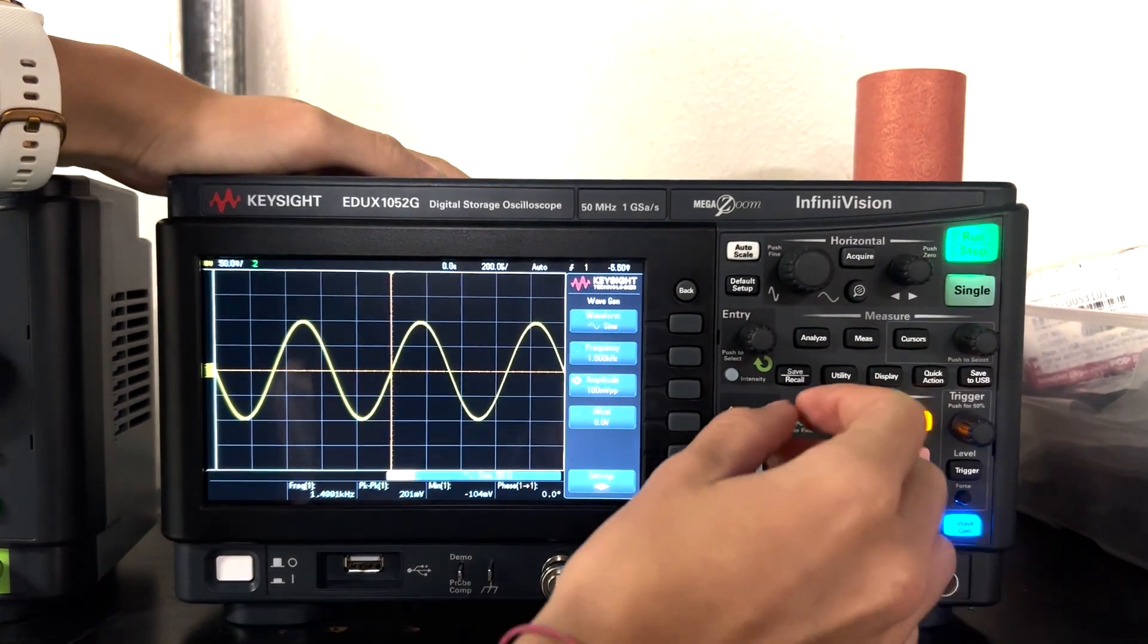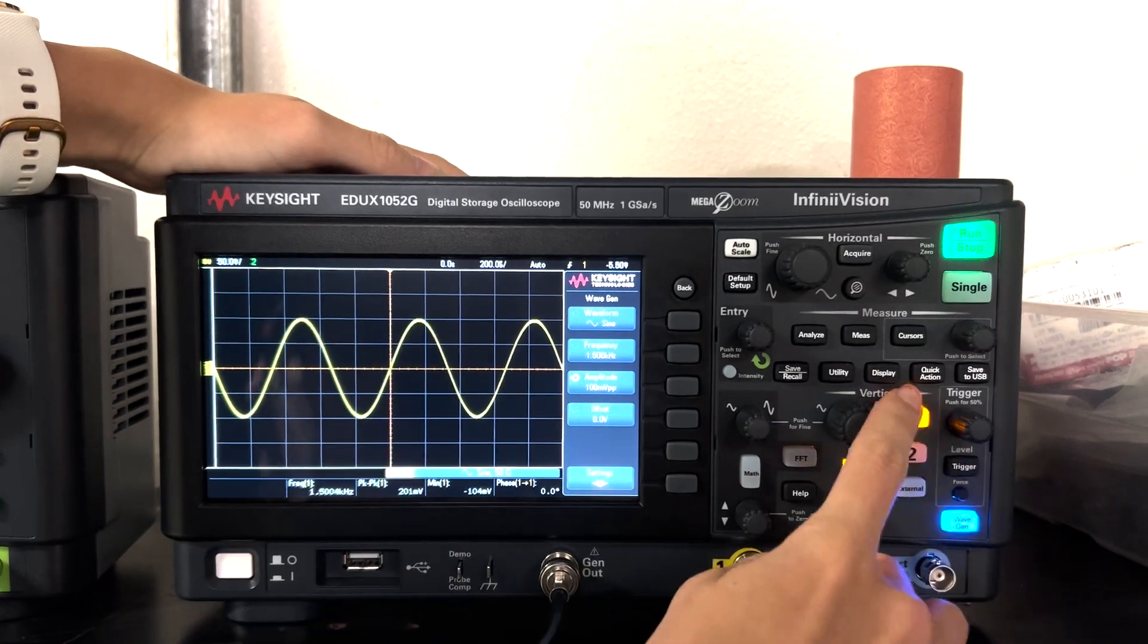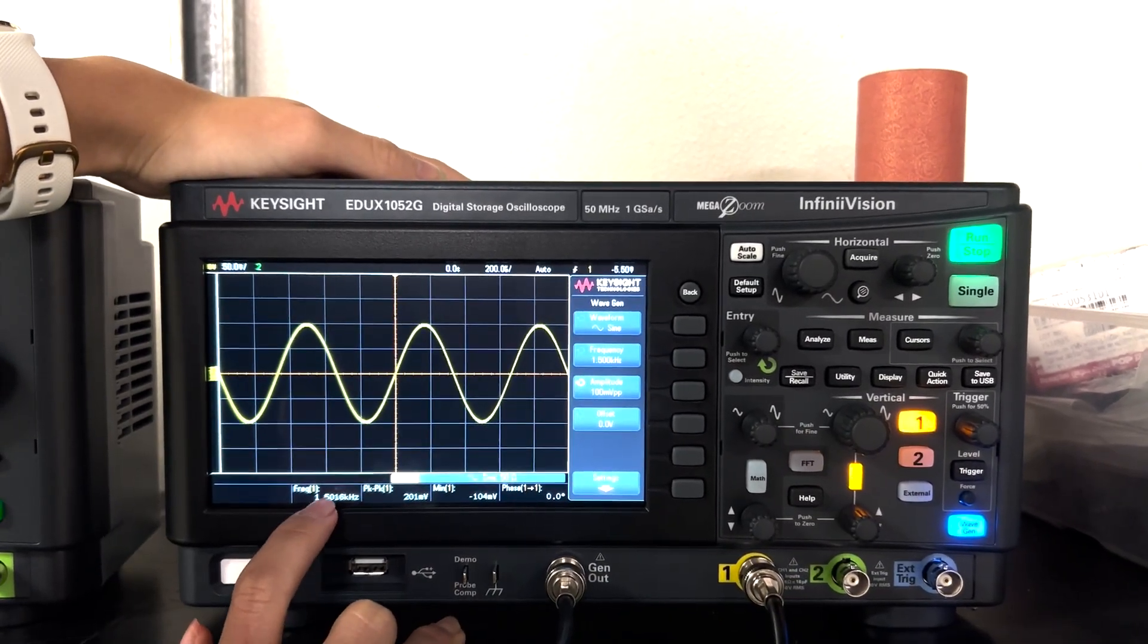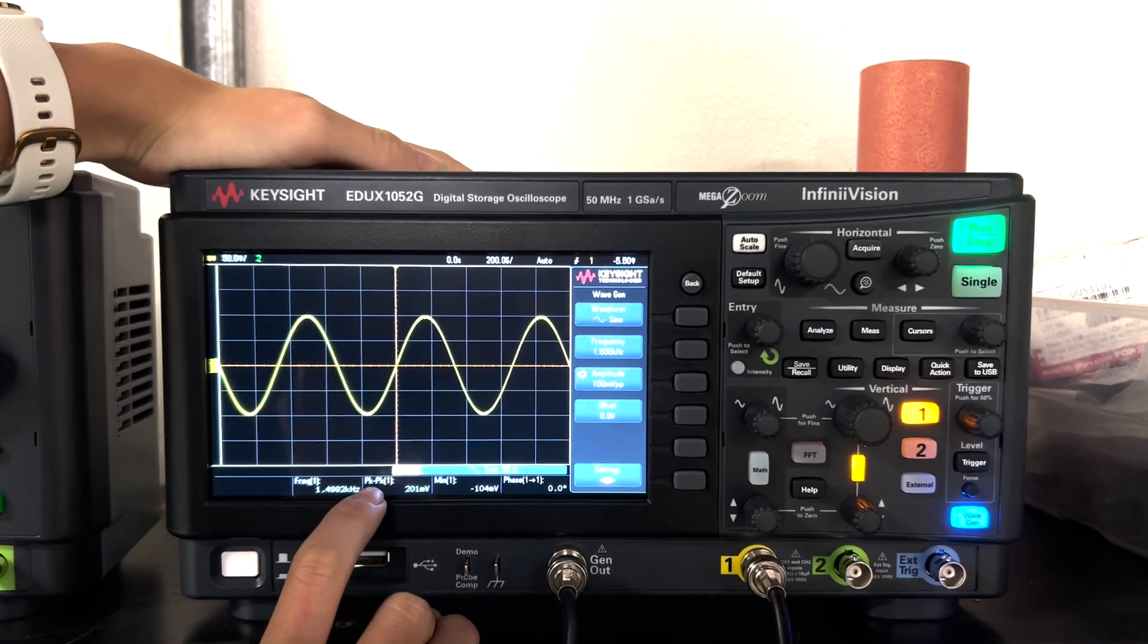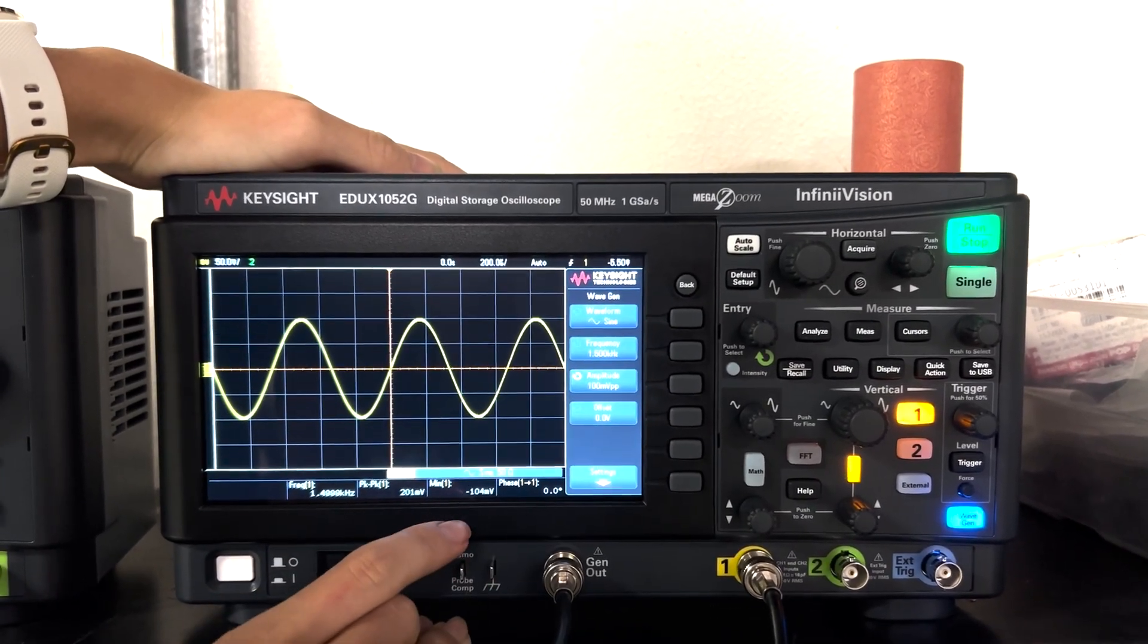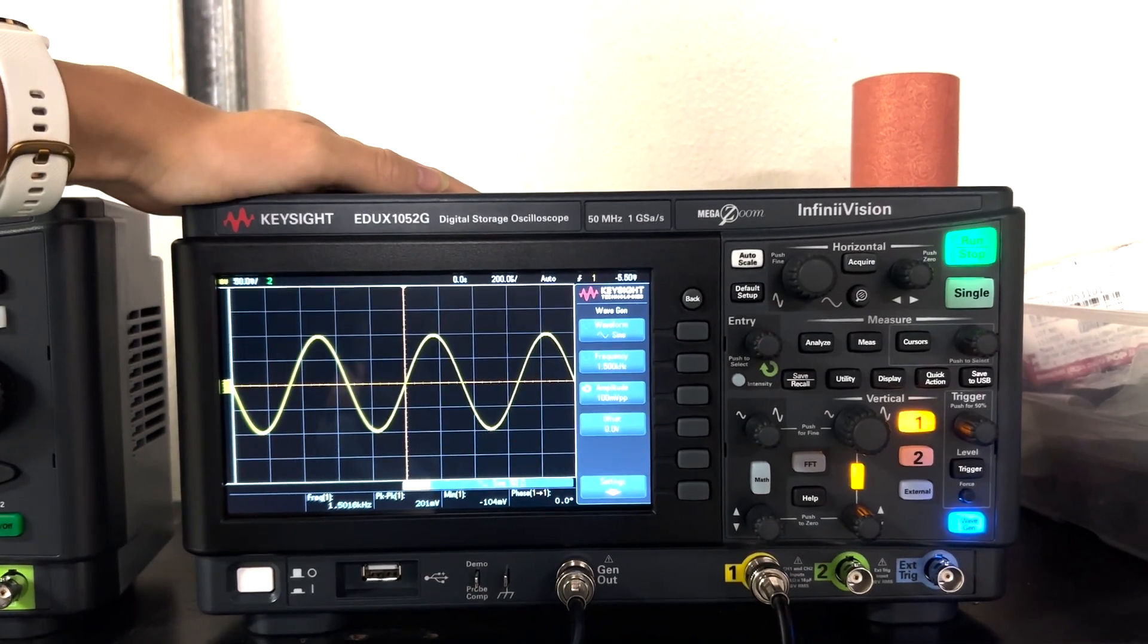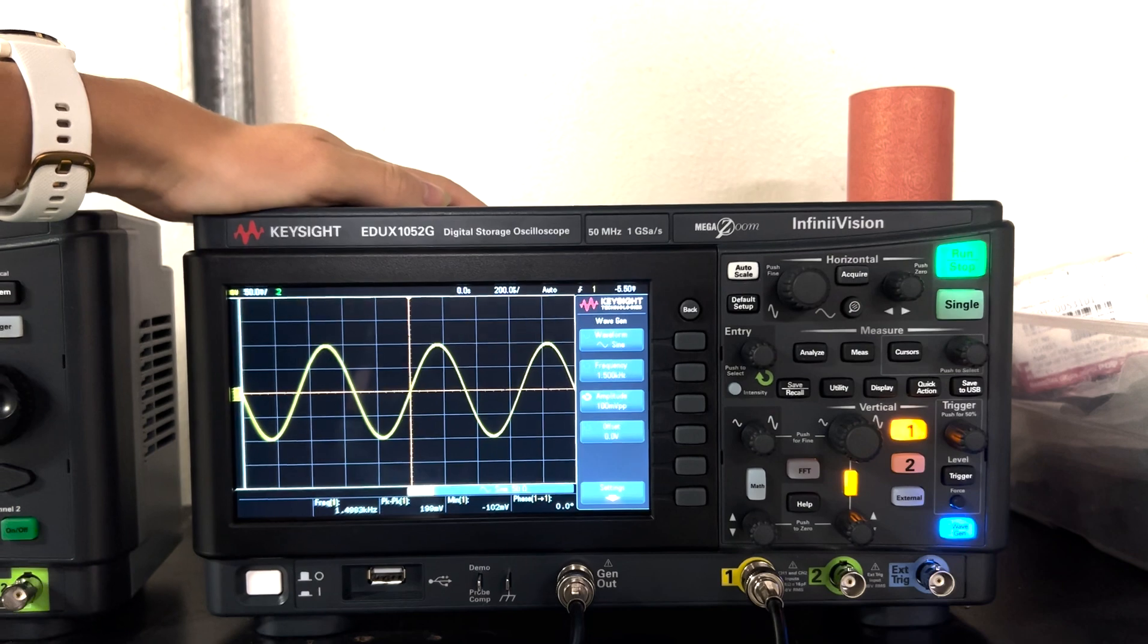So now that that is done you can check from channel one the signal says 1.5 Hertz which matches what I have here. I have 200 millivolts peak to peak which matches the hundred millivolts amplitude and that is how you generate the signal using the internal generator of the oscilloscope.